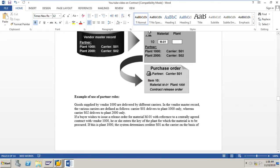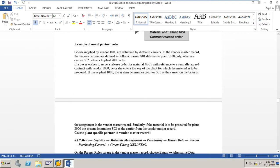Example of use of partner roles in a centrally agreed contract: goods supplied by vendor 1000 are delivered by different carriers defined in the vendor master record. Carrier S01 delivers to plant 1000 only, whereas carrier S02 delivers to plant 2000 only. If a buyer issues a release order for material M01 with reference to a centrally agreed contract with vendor 1000 and enters plant 1000, the system determines carrier S01 from the vendor master record. If the material is to be procured for plant 2000, the system determines carrier S02 as the carrier.